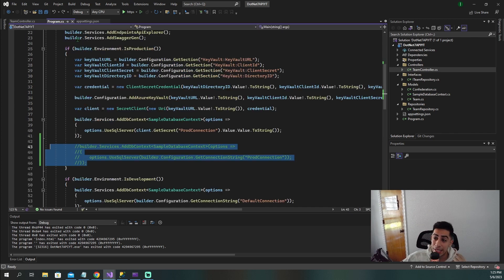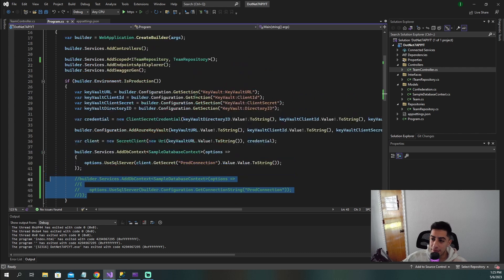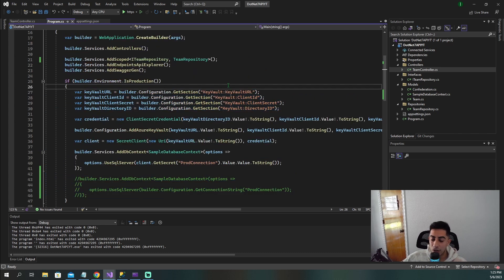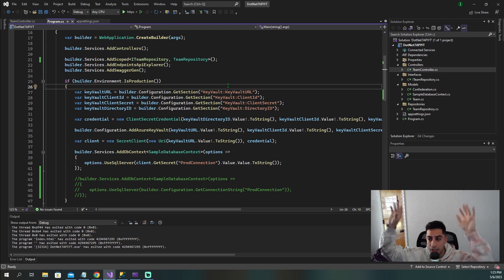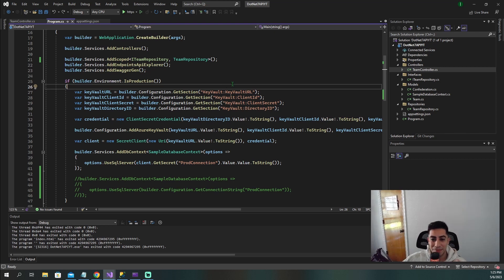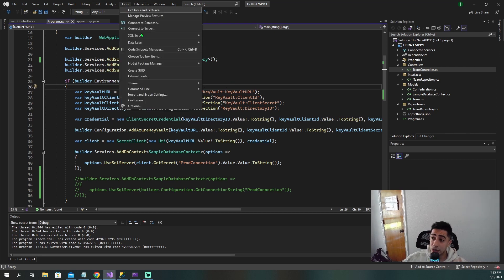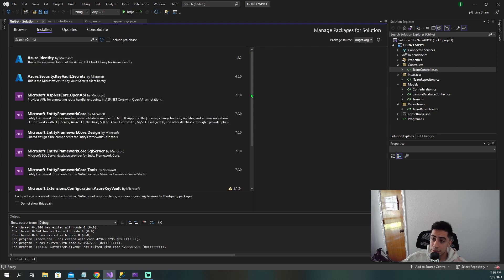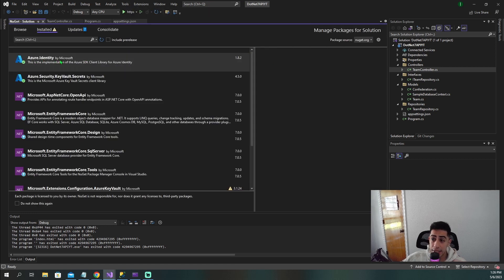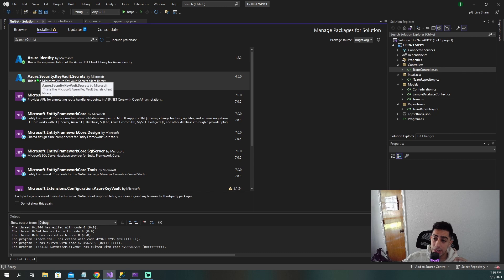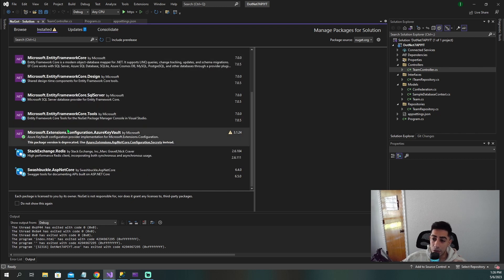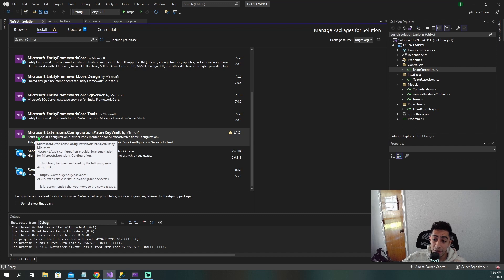So how do we fix this? How do we clean up our program.cs so it's not giving away all the secure stuff in our project, and we can just put this all in Azure? The first thing you need to make sure is that in your project, your NuGet packages, you're going to need Azure Identity, Azure Security Key Vault Secrets, and Microsoft Extensions Configuration Azure Key Vault.